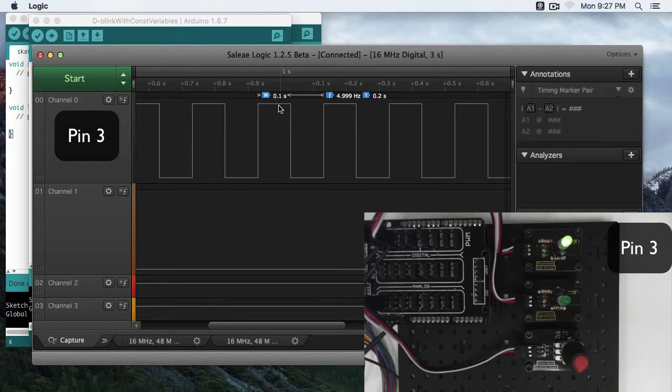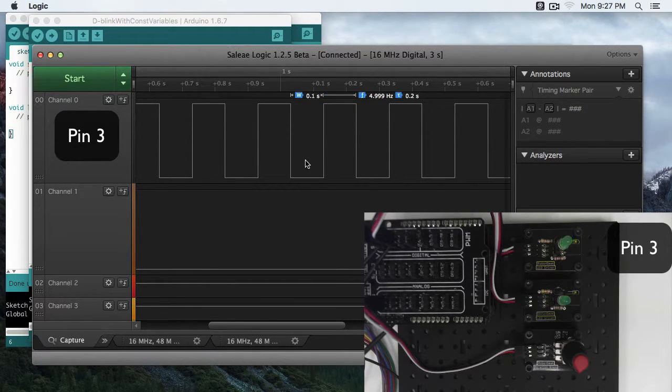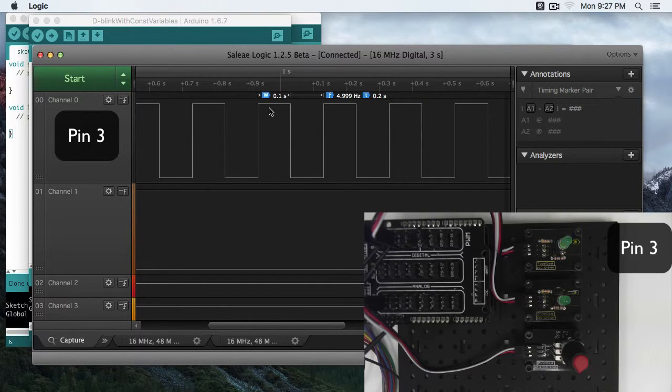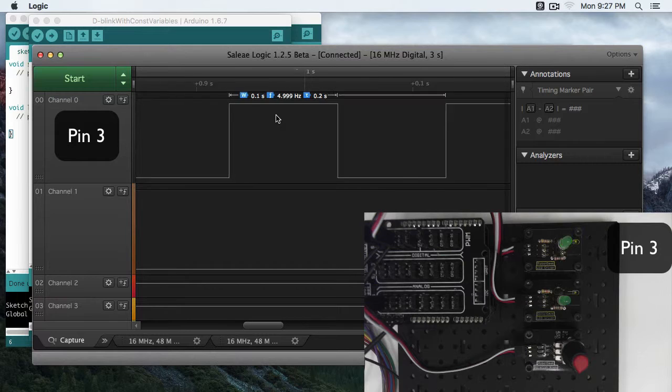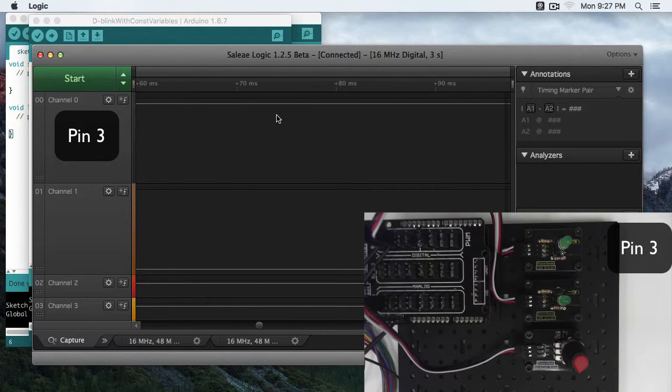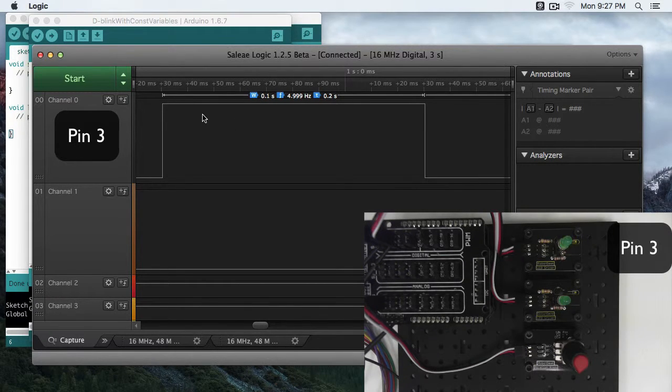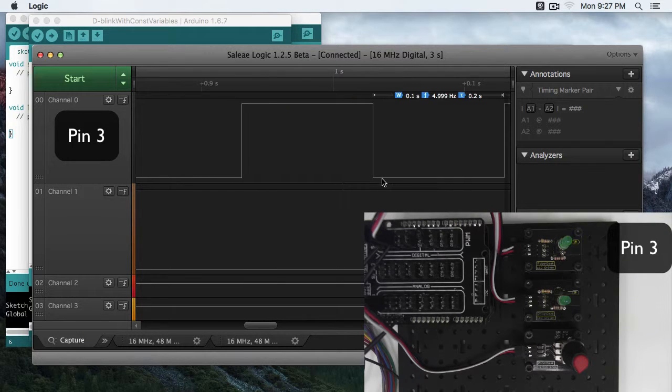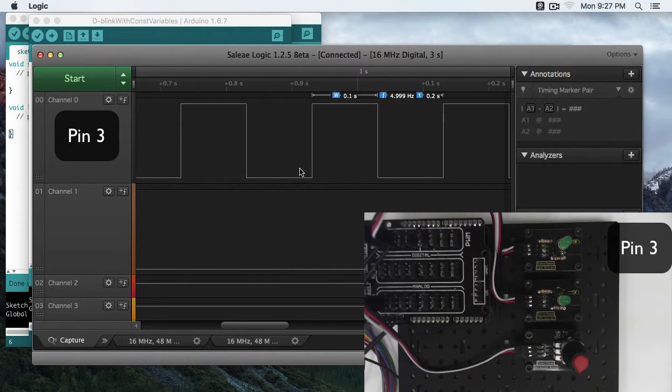You can think of the pulse sort of like your pulse of your heartbeat, the up and down. So as you can see here, 0.1 second, or if I go from here to here, that's going to be 100 milliseconds on 100 milliseconds off, just like we expected.